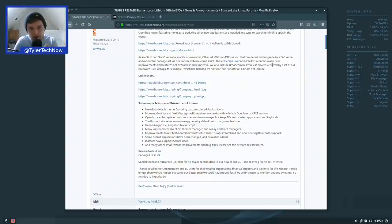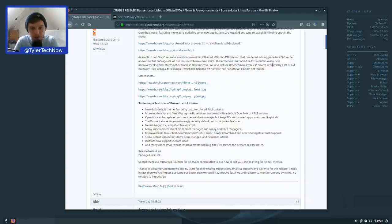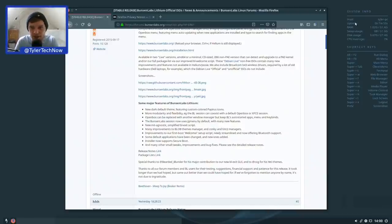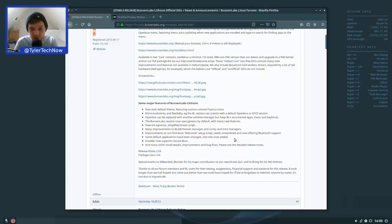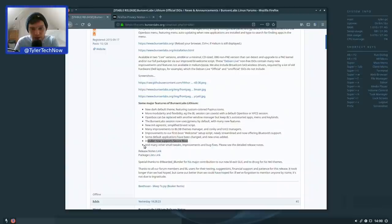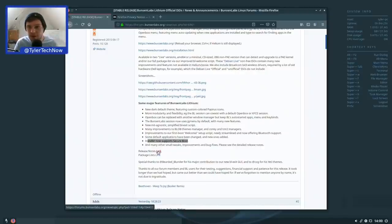OpenBox can be replaced with another window manager but keep BunsenLabs' auto-started apps, menus, and keybinds. BunsenLabs sessions now use jgmenu by default with many new features; there's a new init-agnostic simplified bl-exit script, many improvements to blob themes manager, conky, and tint2 managers. Other highlights include a newly streamlined first-boot welcome setup script with Bluetooth support, changes to default applications, and the installer now supports Secure Boot.